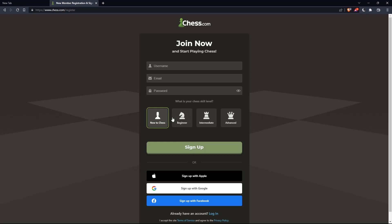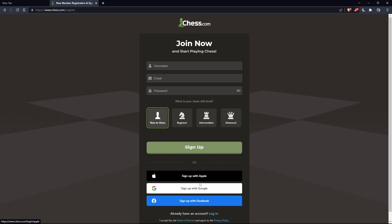You can also choose your chess skill level: new to chess, beginner, intermediate, or advanced. And you can sign up with Apple, Google, or Facebook if you don't want to go through all the steps of signing up.